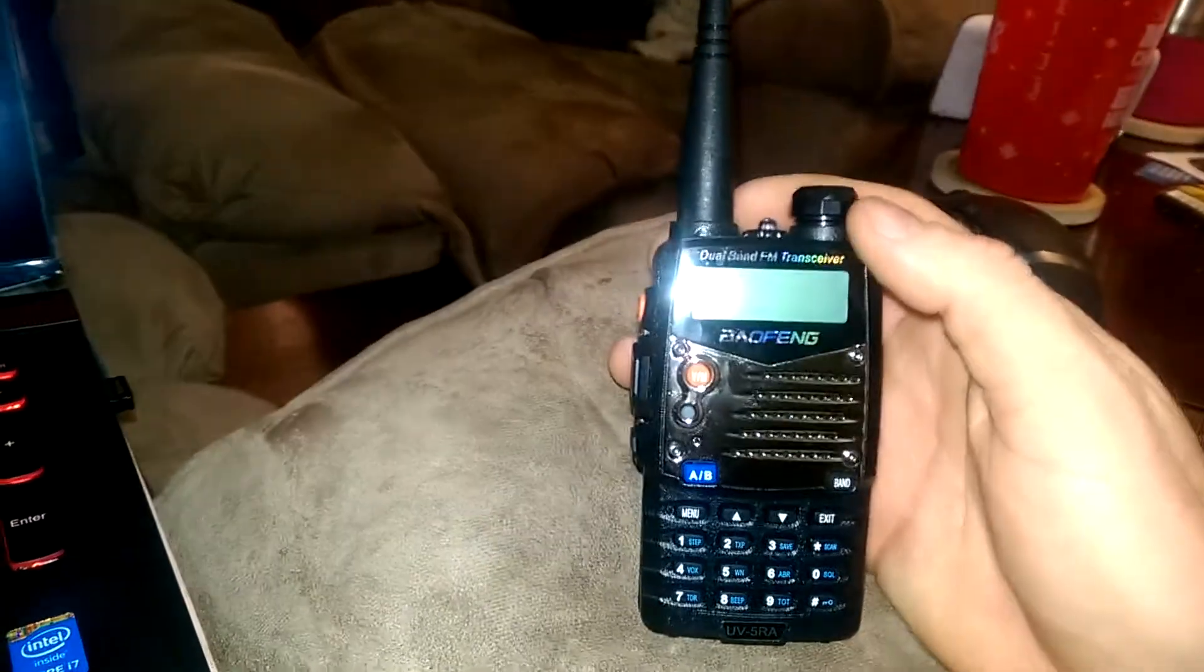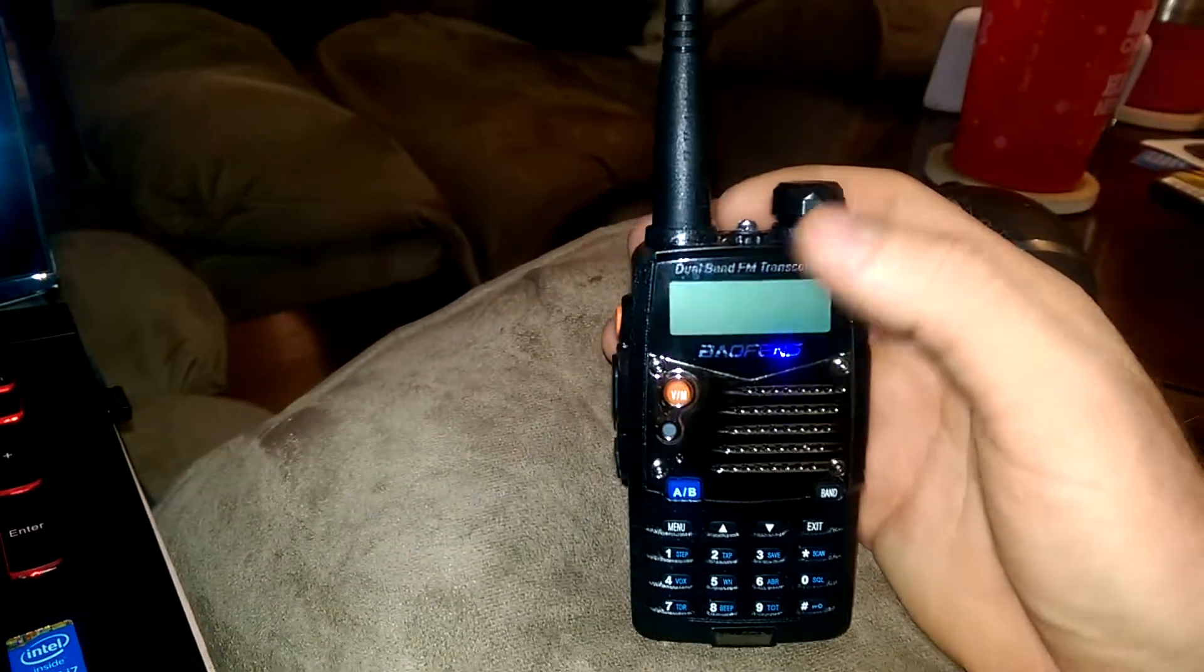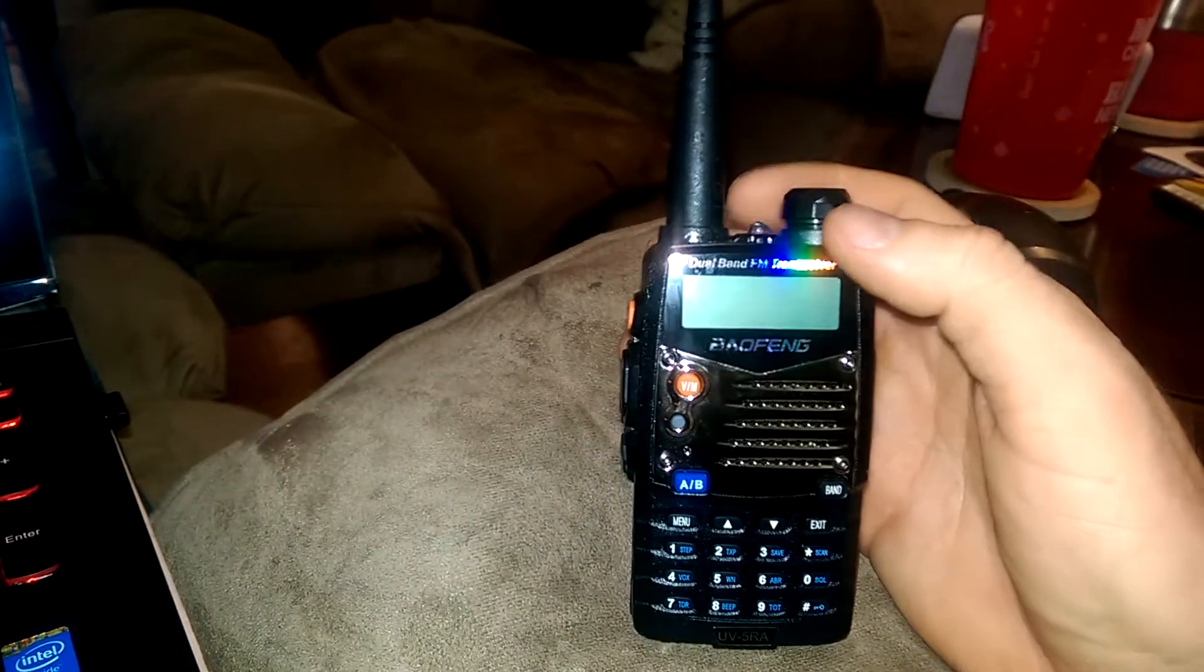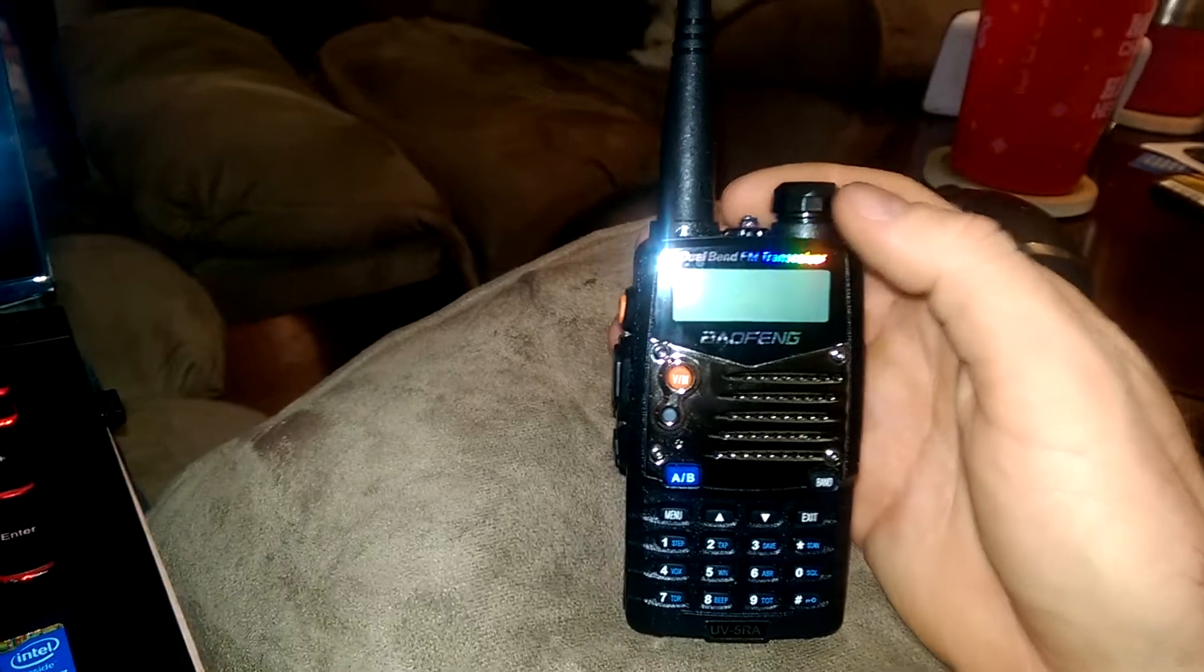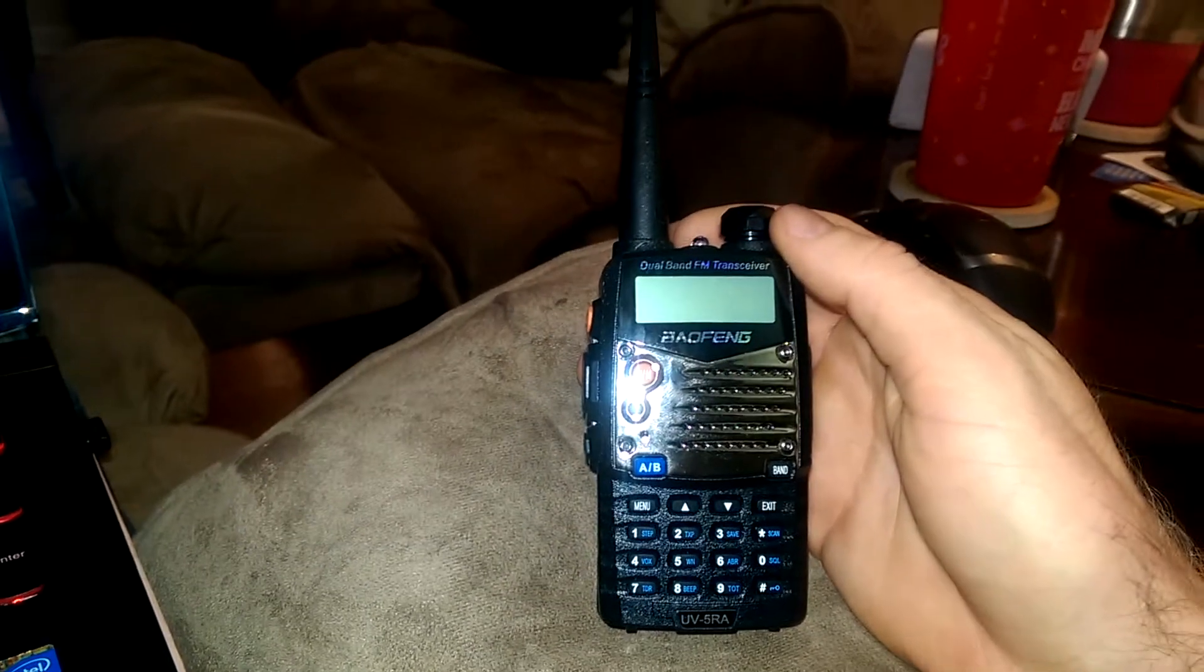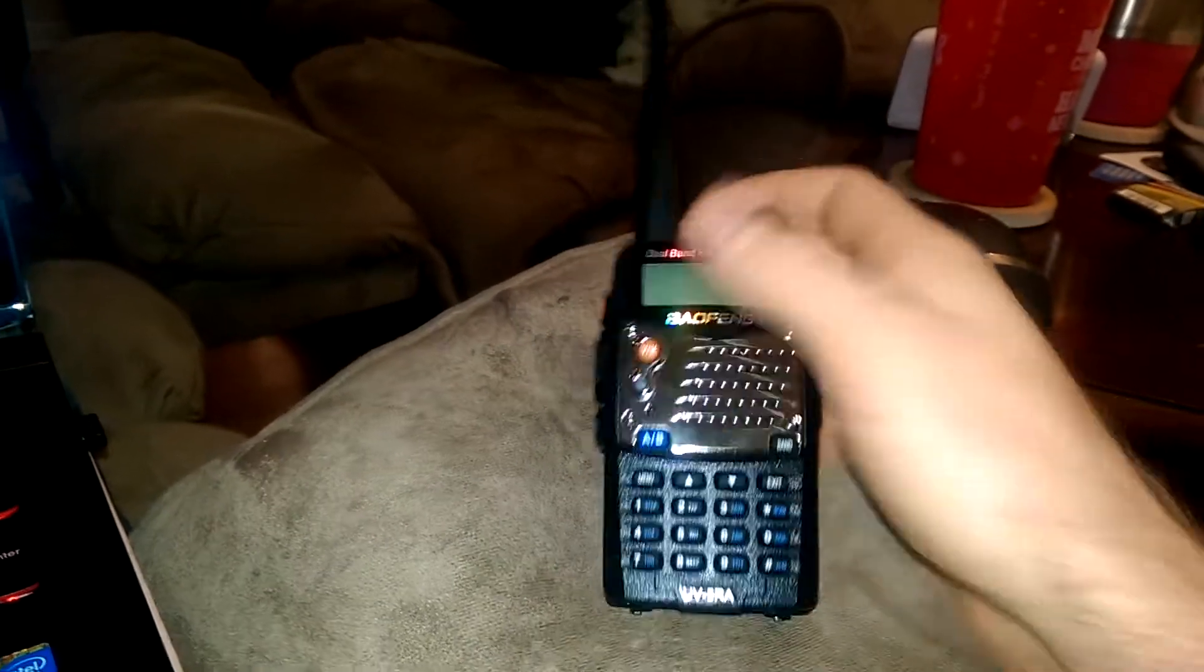I just wanted to do a real quick video on how to program your Baofeng radio. This is a UV5RA.